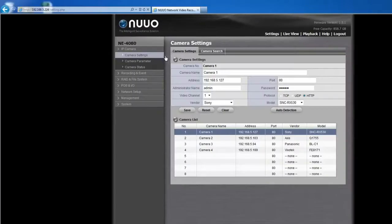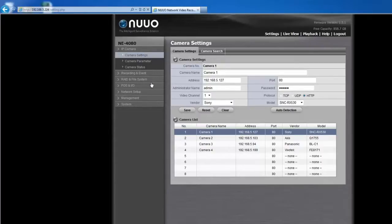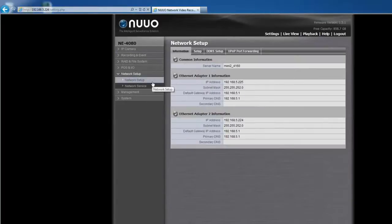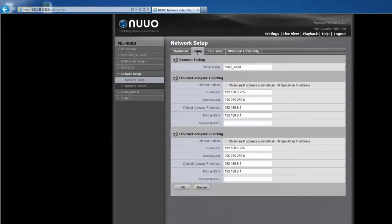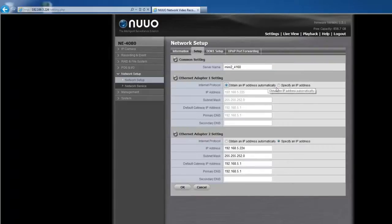Since NVR Mini 2 needs to communicate with other devices through the Internet, it's important to make sure all the Ethernet settings are configured properly. First, go to Network Setup page. Under the Setup tab, you can key in your NVR Mini 2's server name, choose the way to get the IP, either automatically from DHCP server or manually.